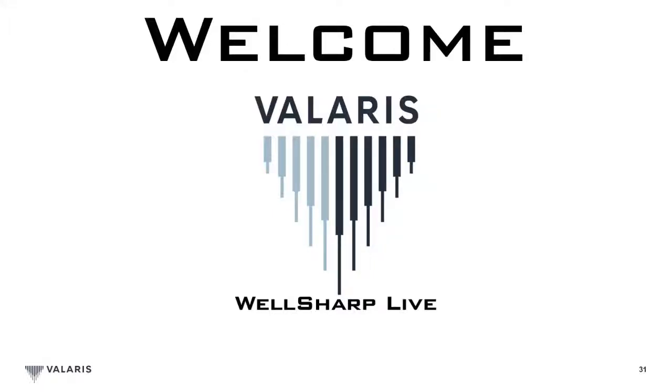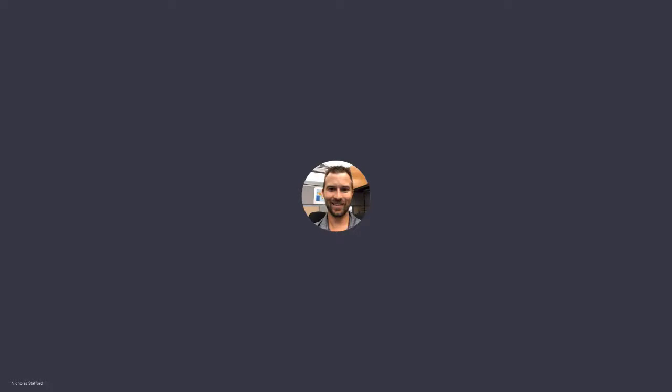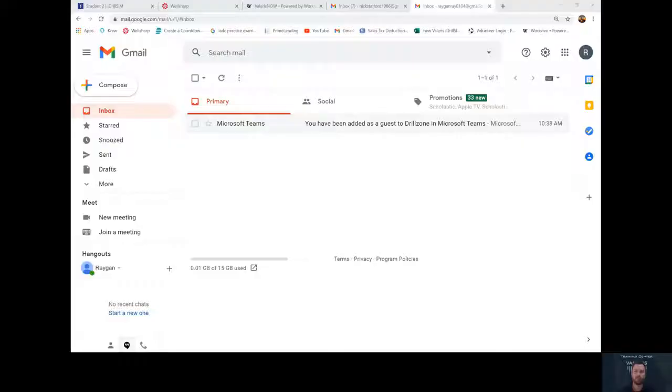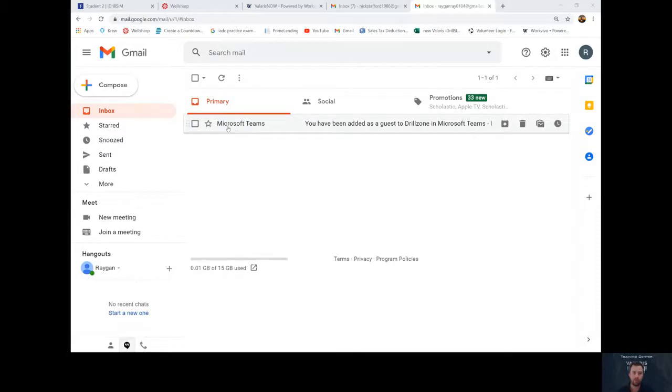Hello and welcome to Valeris WellSharpLive Teams training video. A few days before your course begins, you will receive an email from myself and from Microsoft Teams.